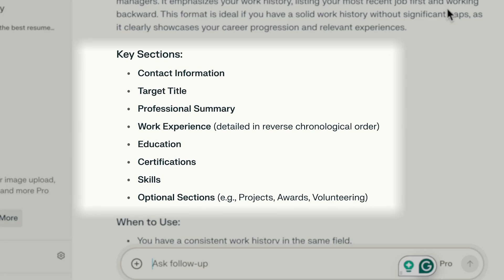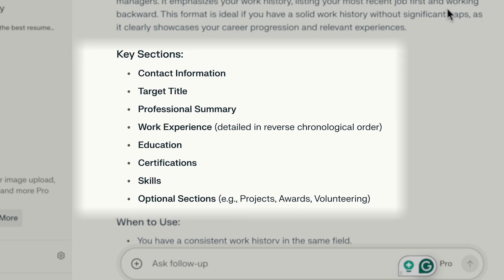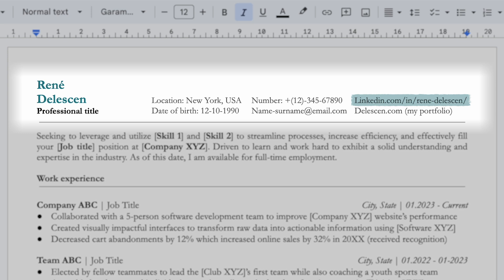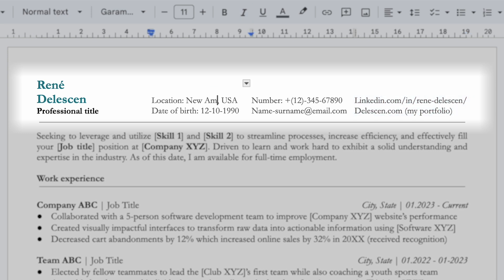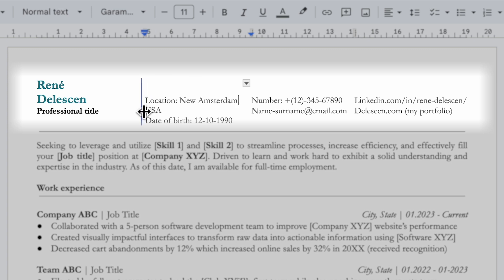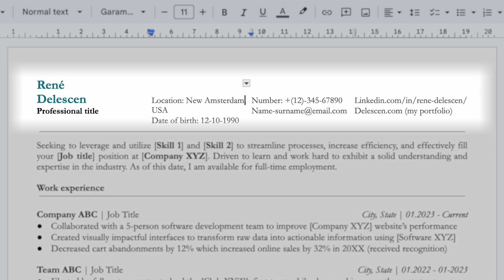We will use Perplexity's suggested format and start off with our contact information. Include your name, title or aspired job title, location, date of birth, phone number, email address, LinkedIn profile, and optionally a link to your portfolio. If space is limited or you experience alignment problems, simply track these invisible borders to maintain an organized layout, like you see me doing here.